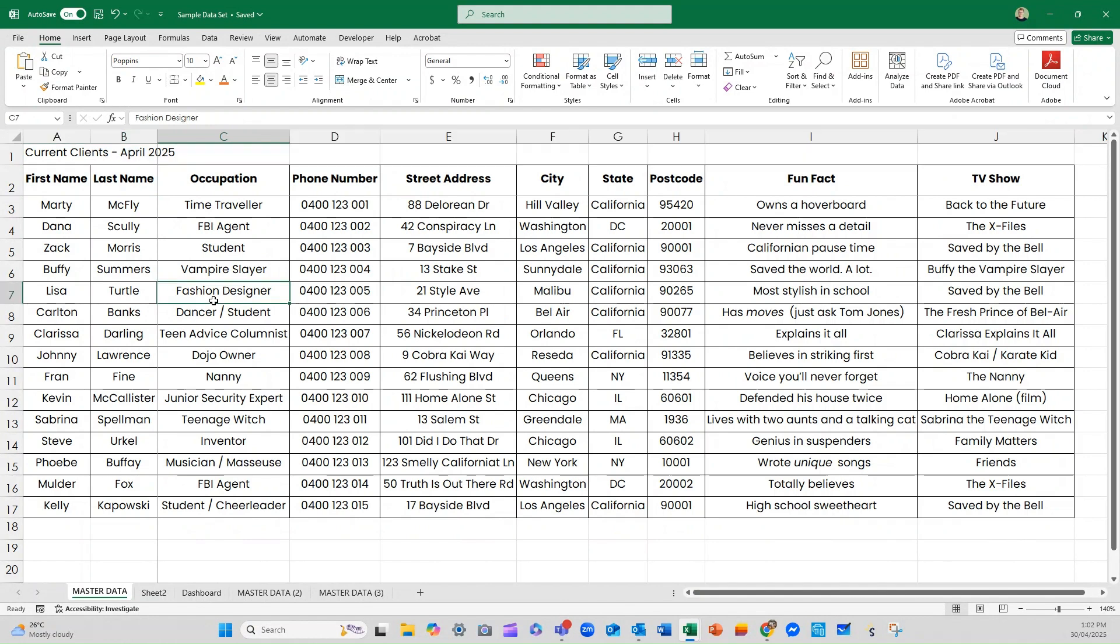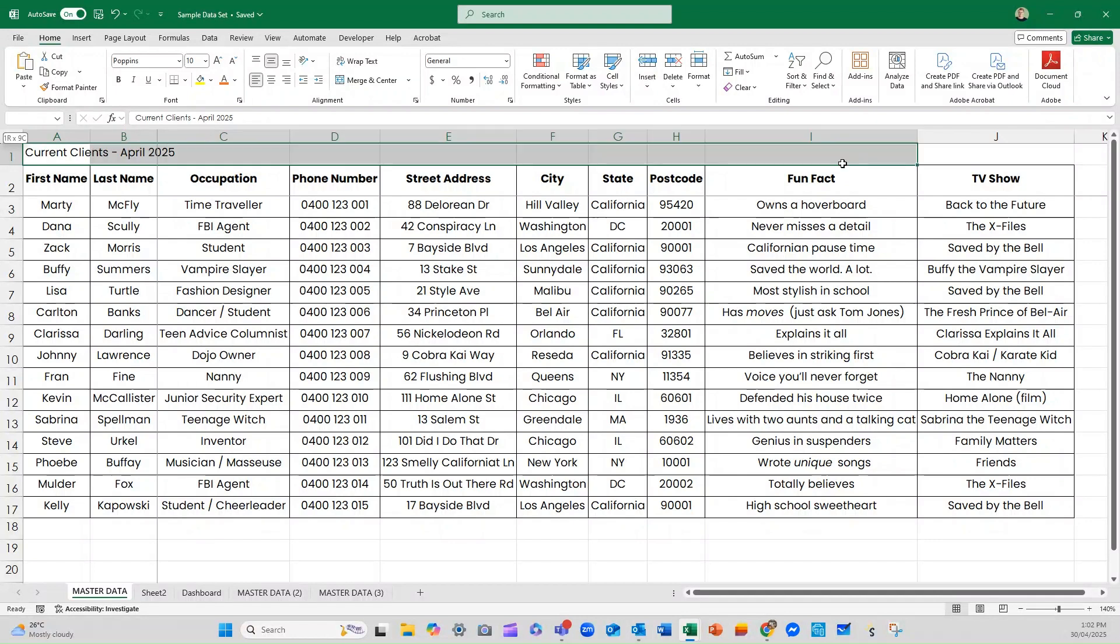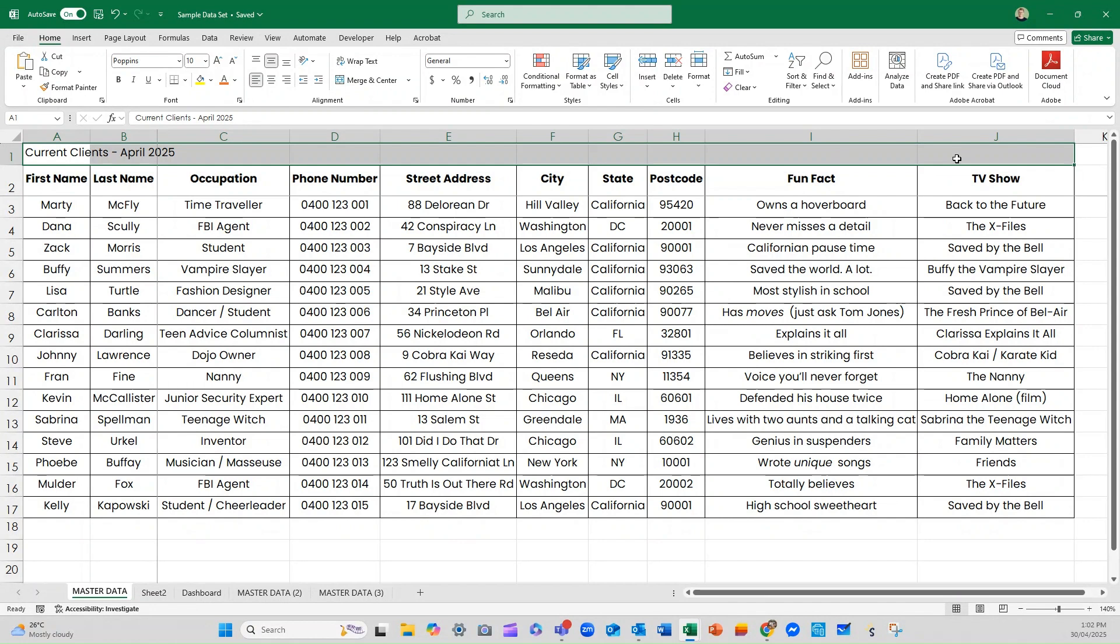Merging cells is the easiest way to achieve this. It's a really simple and quick process. We're going to highlight the area that we want to merge. In this instance, I want the new cell to be the full width of my table. Then I head up to my Home tab and we head to the Alignment section where we have this option: Merge and Center.